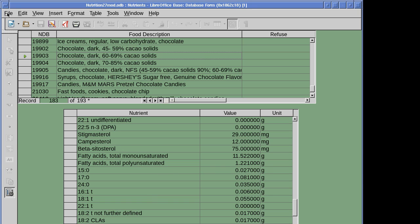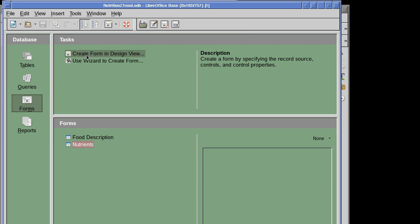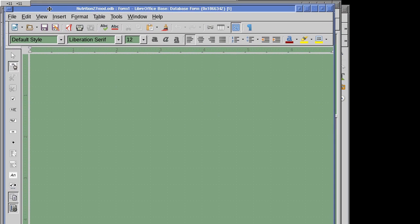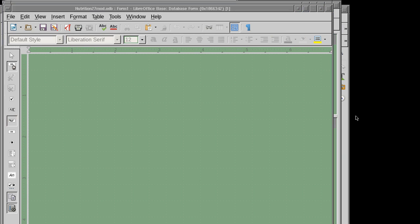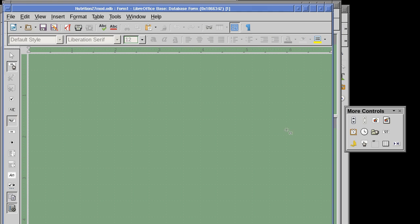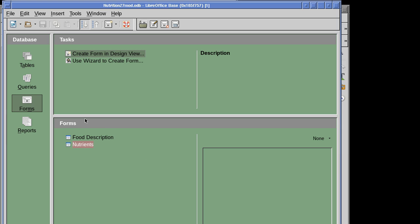Those forms can be created using 'Create Form in Design View.' We click that and get a blank canvas where we can design new forms by dragging and dropping various controls — much like MS Access form creation, if you're used to that.